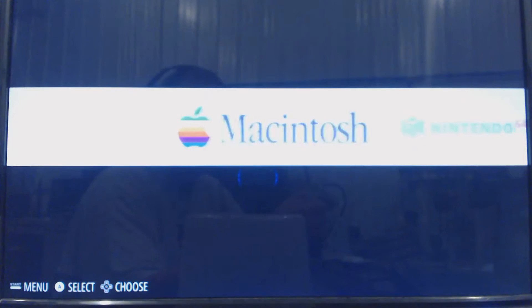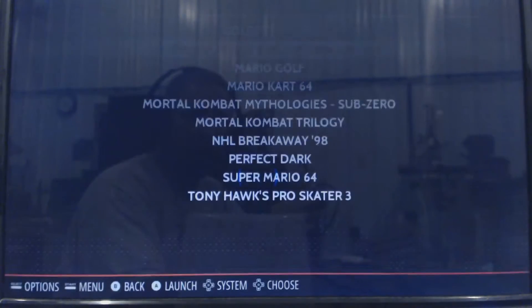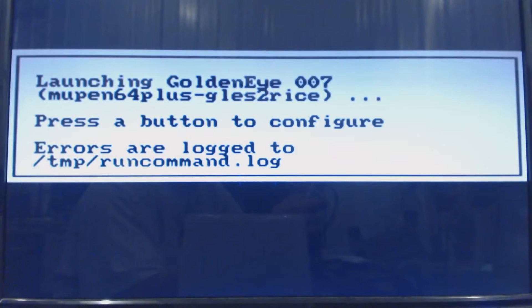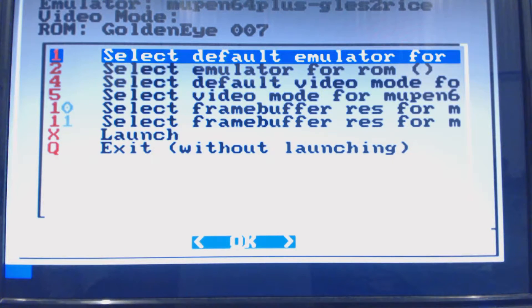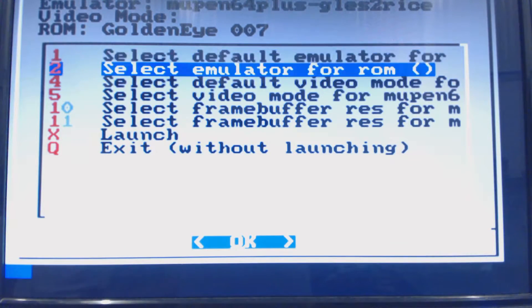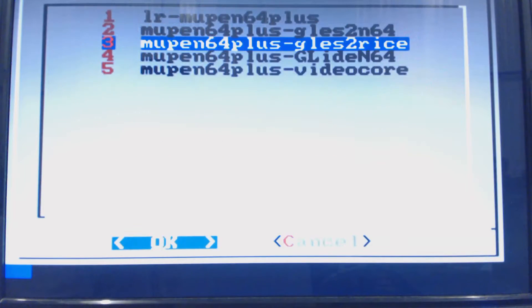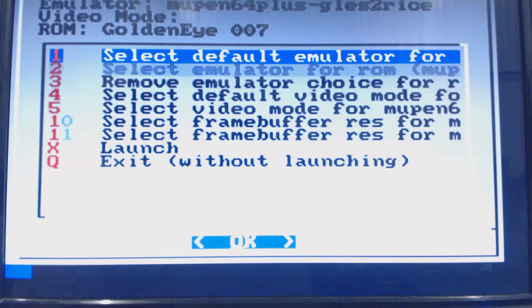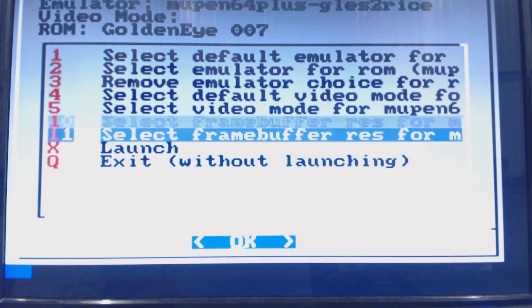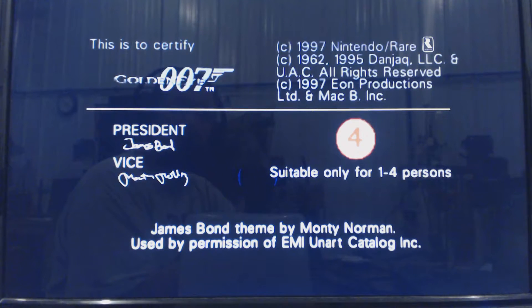Now that we got our ROMs loaded, we're going to go to the Nintendo 64 and start a game just to get Mupen64 running for the first time. Select emulator. We're going to go with rice. Rice is usually a good one. And then let's just launch it from here. Let's see what happens, see if we can even control the game or if it runs at all. 007, perfect.